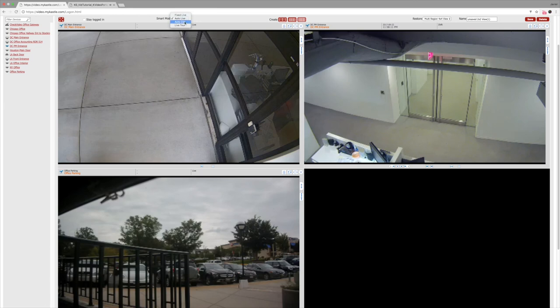The last is auto clip. In this function, when an event is generated on the camera, it will automatically pop up the 10 second alarm clip in the window in play.